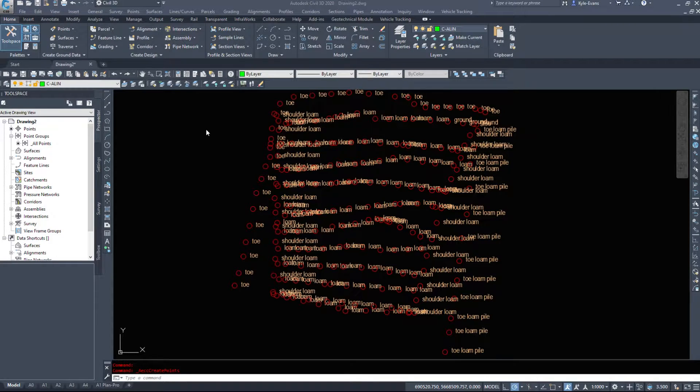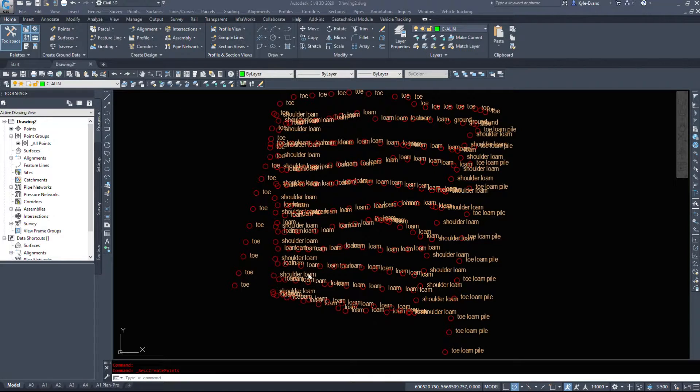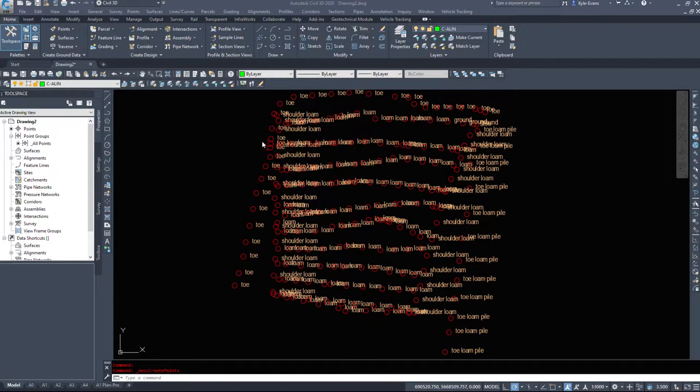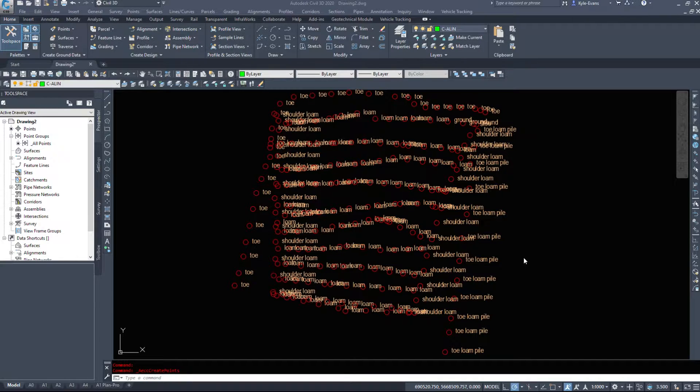In this video we're going to take a look at Civil 3D survey points and creating some points manually, not from a file itself. There are a few handy tips and tricks that I've used over the years to create these survey points and make my life easier. Let me take you through the settings.